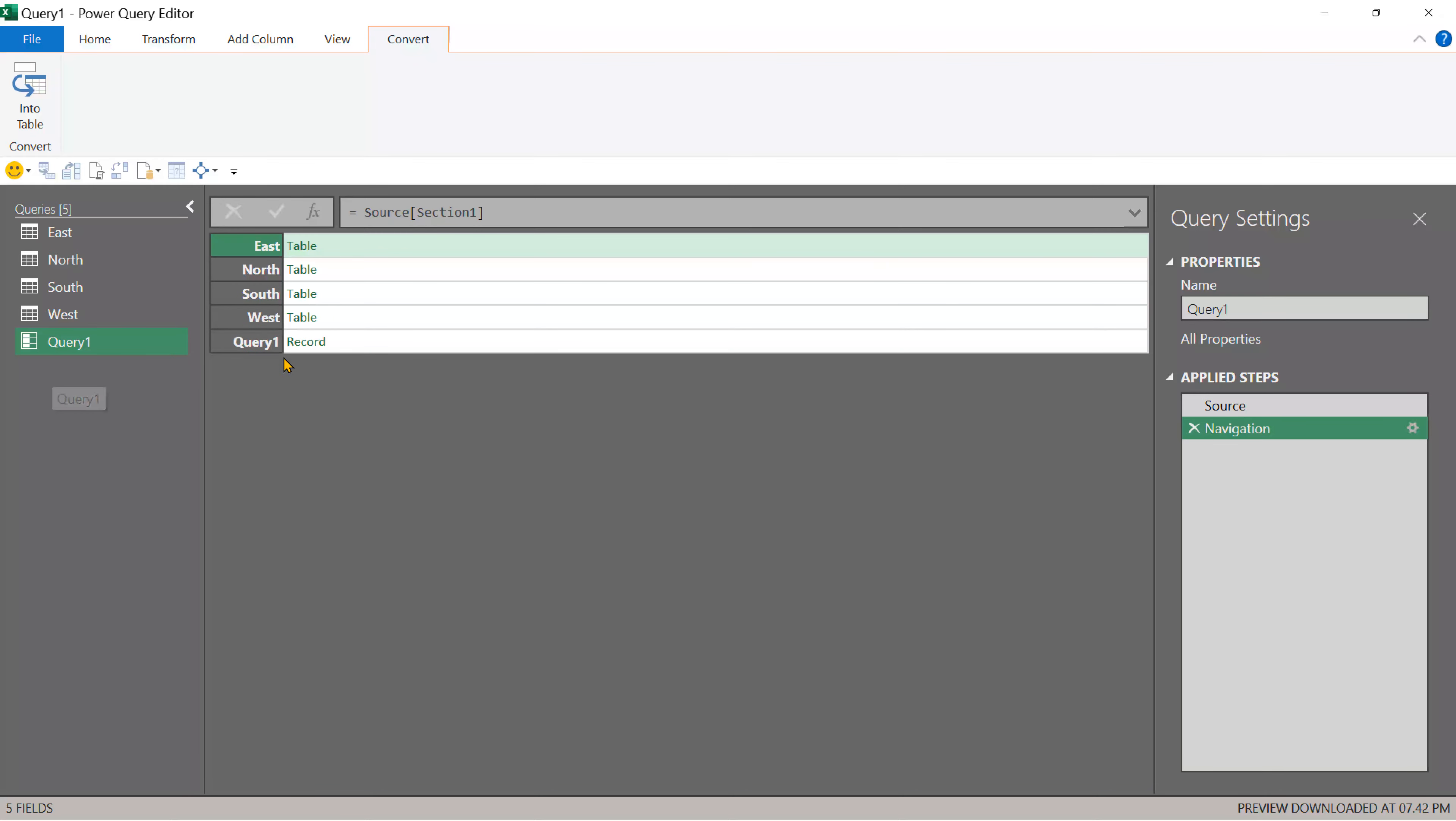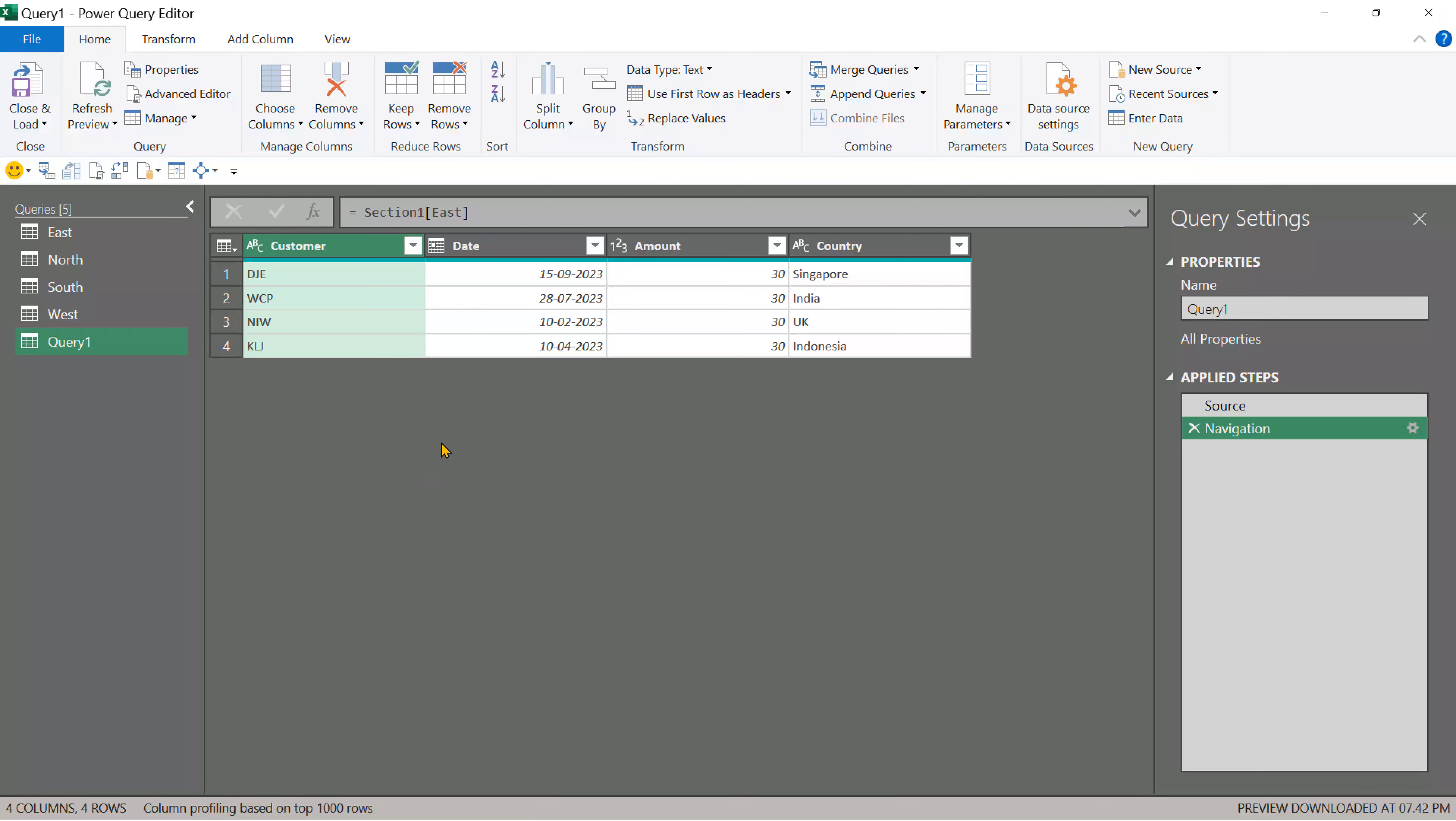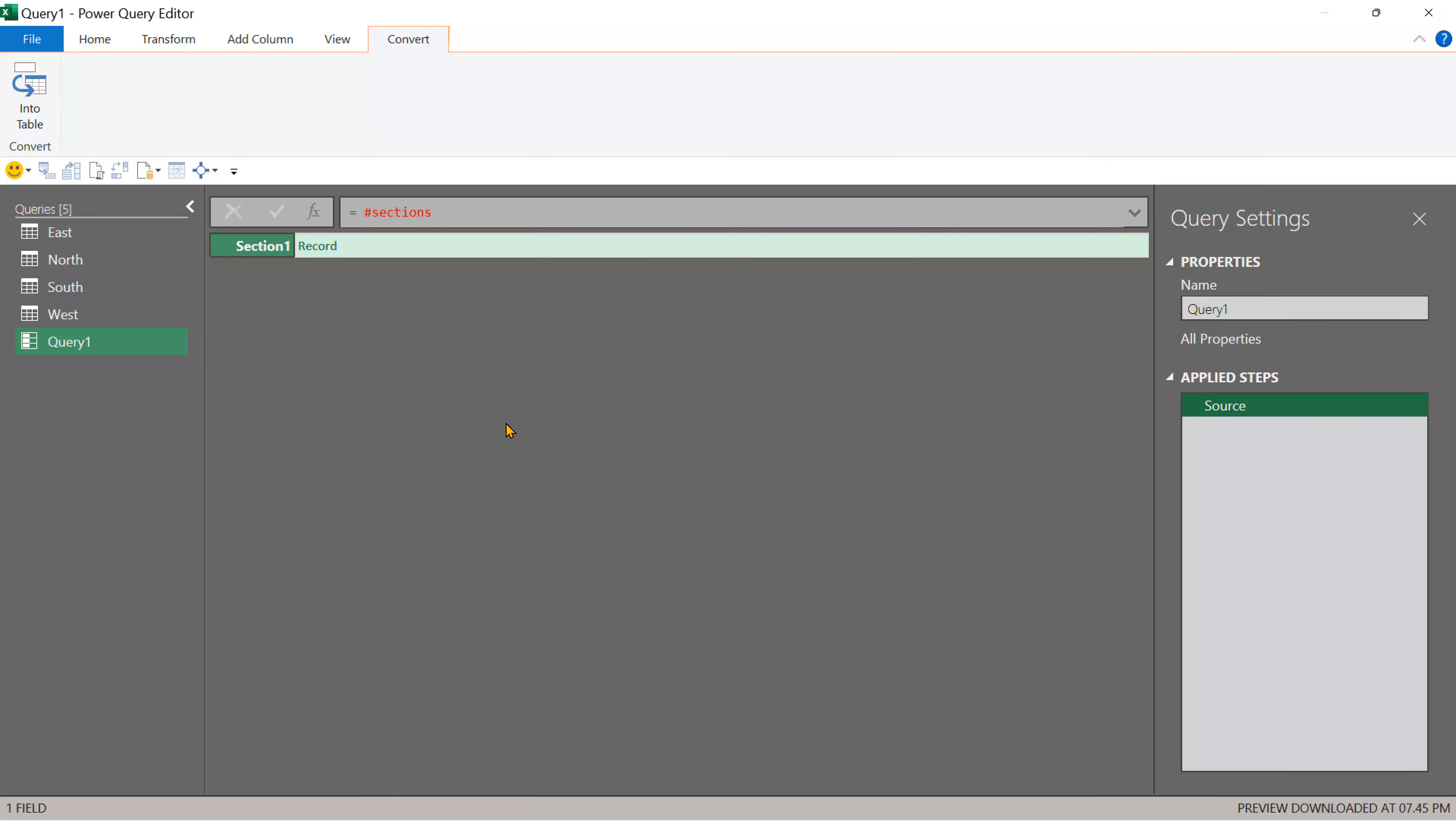When you press enter, you will see section one record and in that record you actually have East North Southwest and query one listed. And some of them are table. Some of them are record. When I click on it, it does have the data.